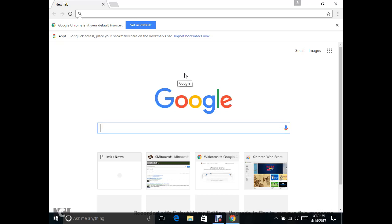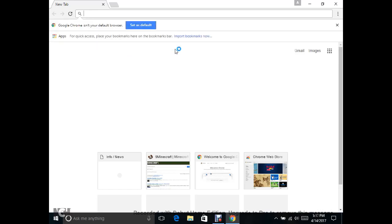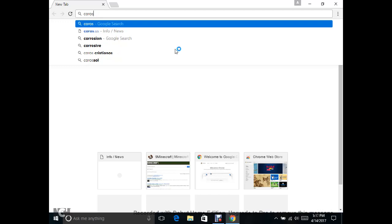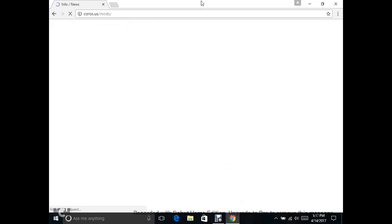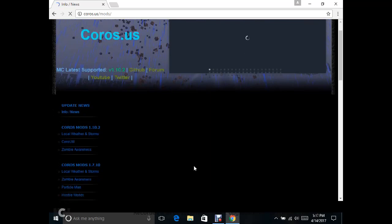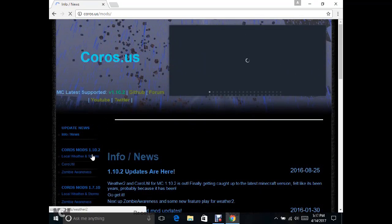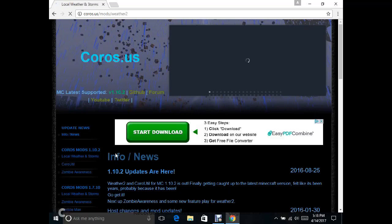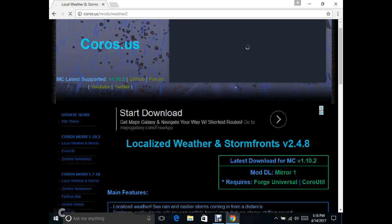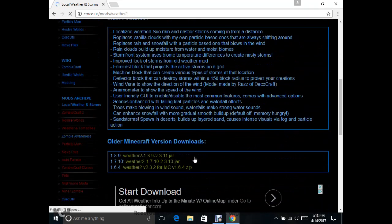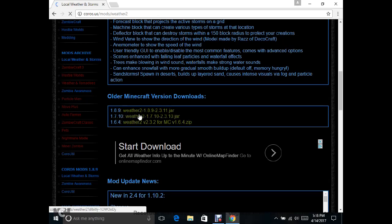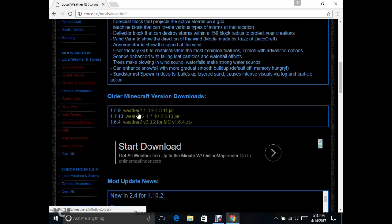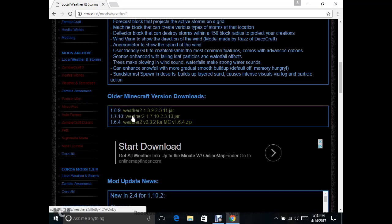So first, what you need to do is go to CoroInstall. Then once that is done, you need to click on Weather Local Weather Storm. What we'll do there, you need to scroll down a little bit to where it says older Minecraft versions. So all you need to do is click on one of these. I did 1.7.10.